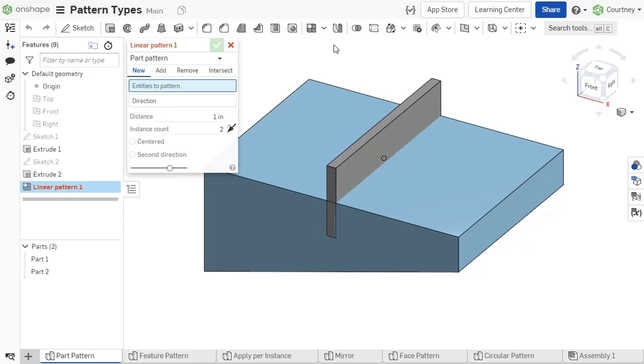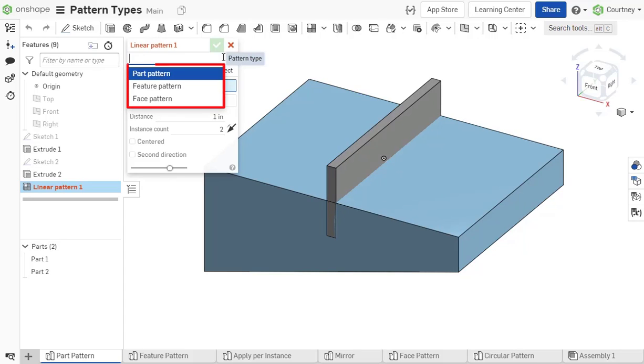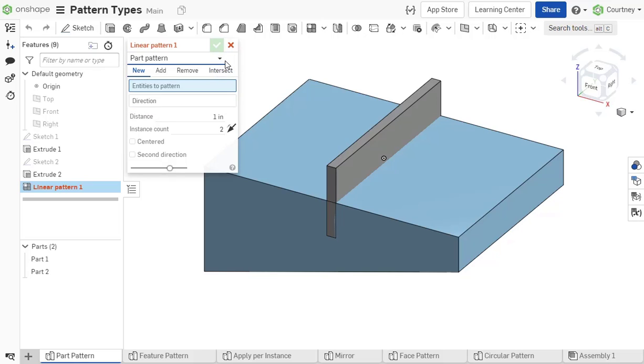Patterning is used to replicate selected parts, faces, or features to create new parts, or to modify existing geometry by adding or removing material, or intersecting bodies in its path.